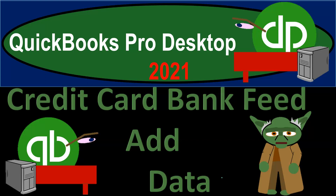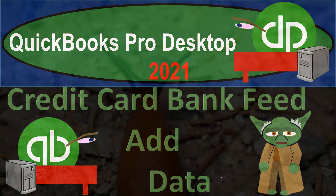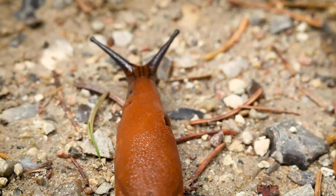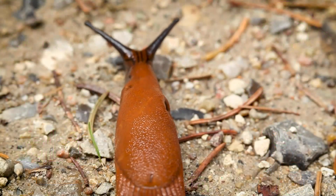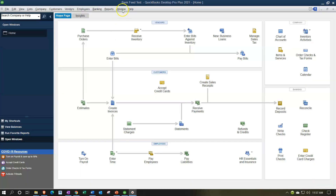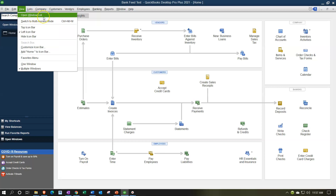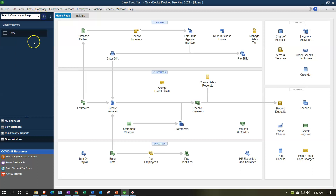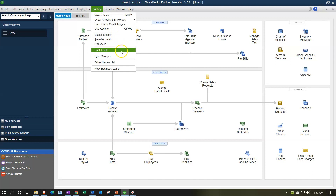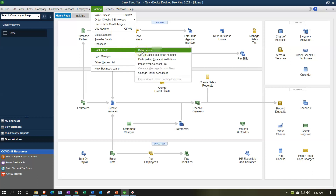QuickBooks Pro Desktop 2021 - credit card bank feed, adding data. Here we are in our bank feeds test file with the open windows list visible. We're going to take a look at the bank feeds related to the credit card data uploaded last time, so we're going to the Banking drop-down, Bank Feeds, and then the Bank Feed Center.